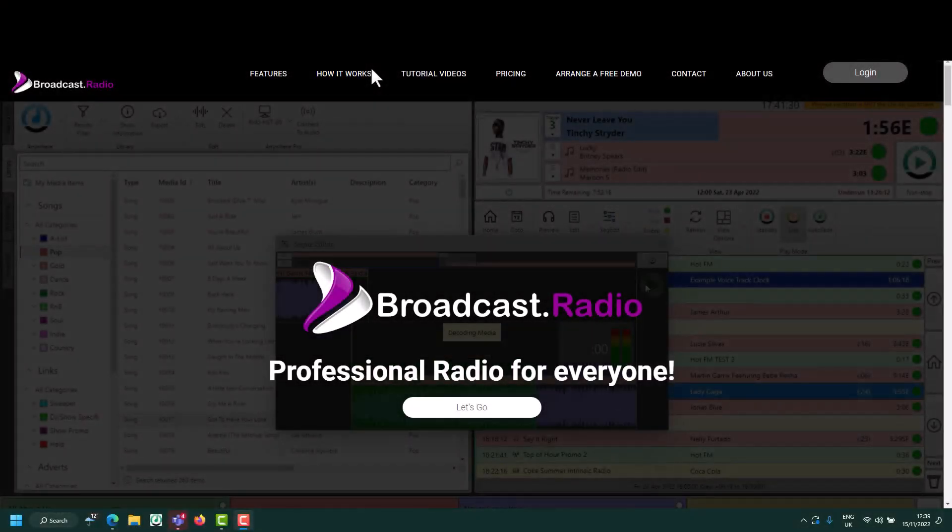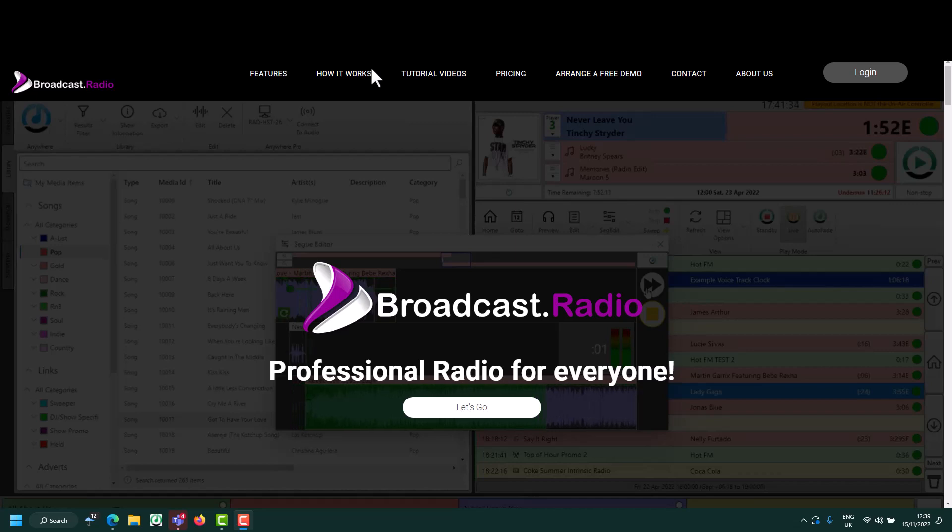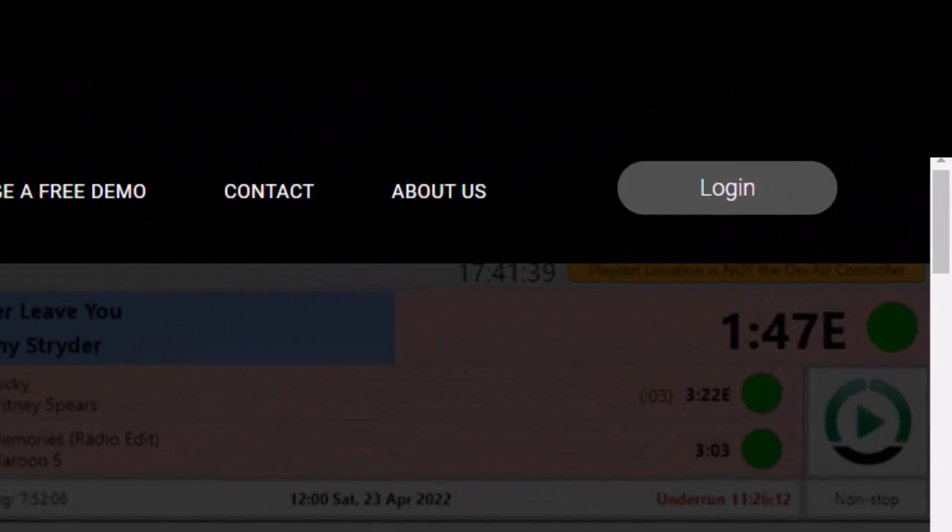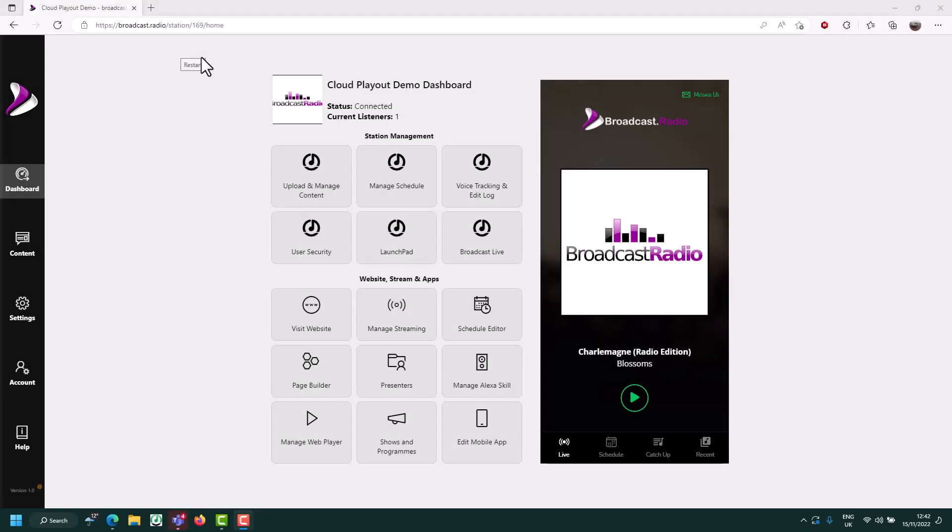Hello and welcome to Broadcast Cloud Radio. In this video we're going to work through the fundamentals of scheduling your cloud radio system. Start by going to the broadcast.radio portal and click on login. Once you've logged into the portal, click on dashboard and then manage schedule.